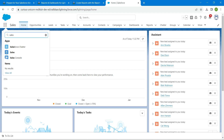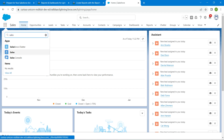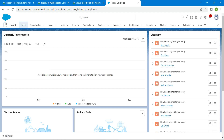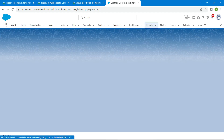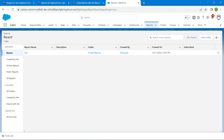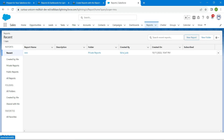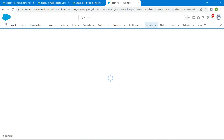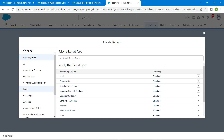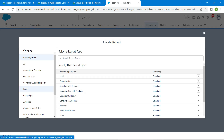Search for 'sale' and once you get the result, click on it so that you get this page. Here, click on the Reports tab followed by New Report.